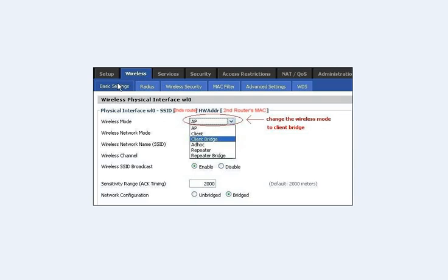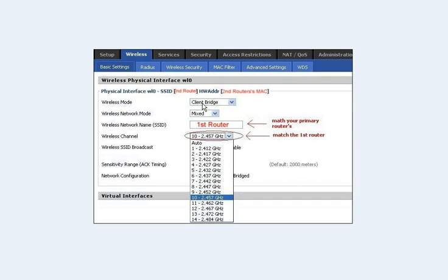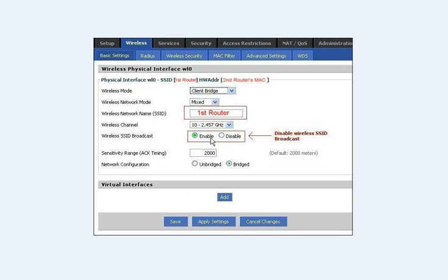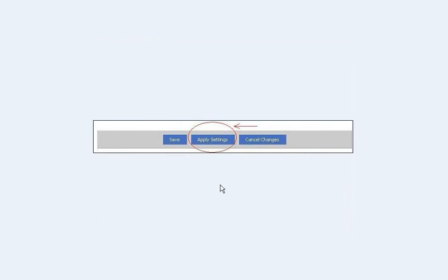Then go to Wireless and under Basic Settings, go to Wireless Mode. You'll see it's set to Access Point — change that to Client Bridge. Go to Wireless Network Name (the SSID) and name it the same as your first router; in this fictional setup, the first router is called 'First Router'. Make sure the wireless channel also matches that of your first router. SSID Broadcast is Enabled — go ahead and click Disabled. Make sure the Network Configuration says Bridge. If everything looks good, hit Apply and Save.